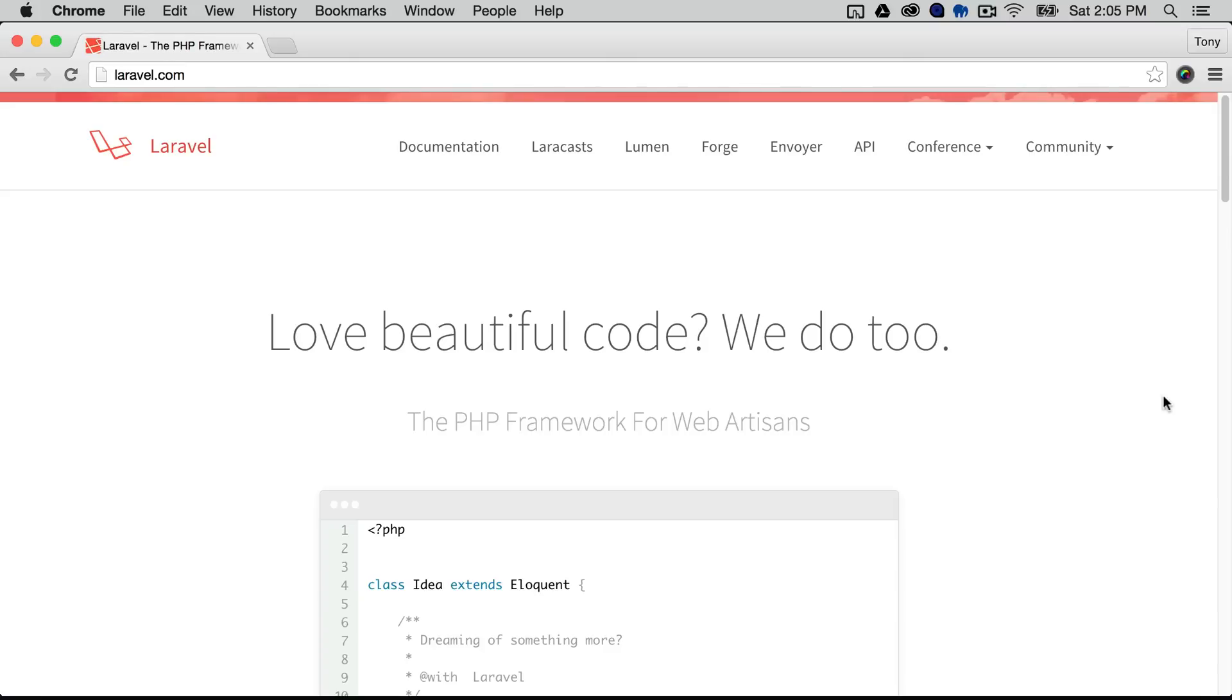Creating authentication for your app using Laravel is really easy and I'm actually going to show you how to do this within three simple steps.